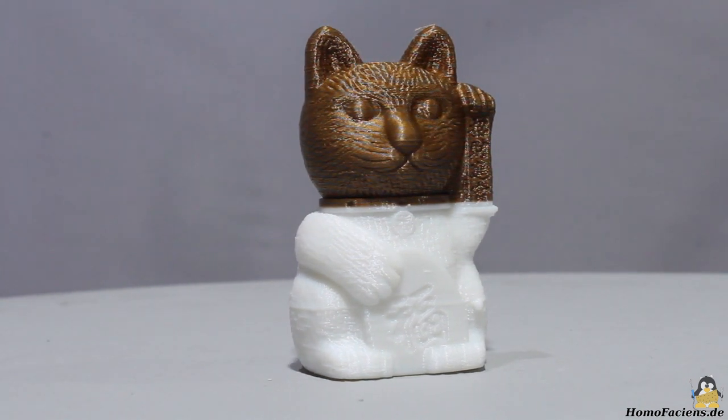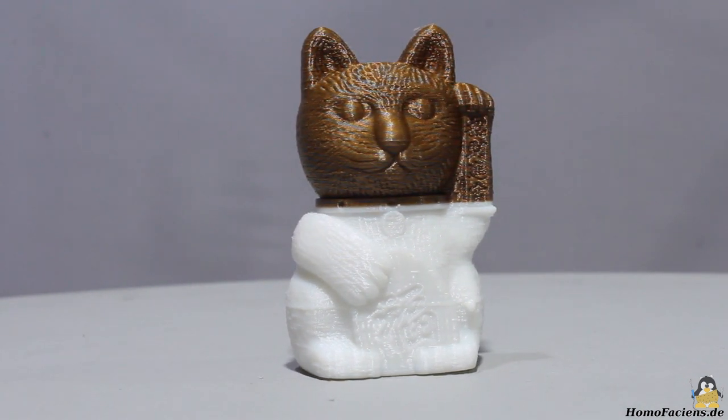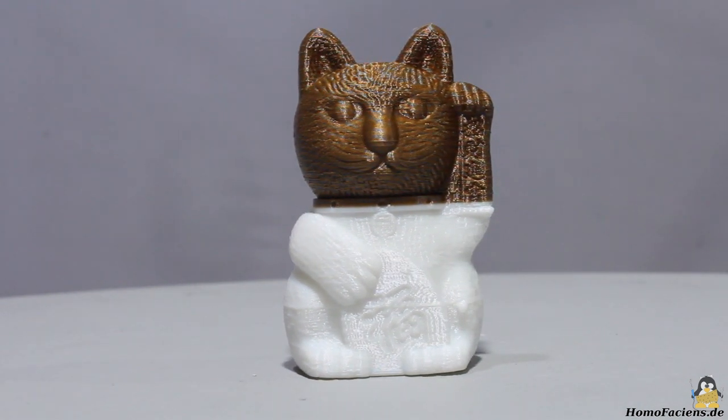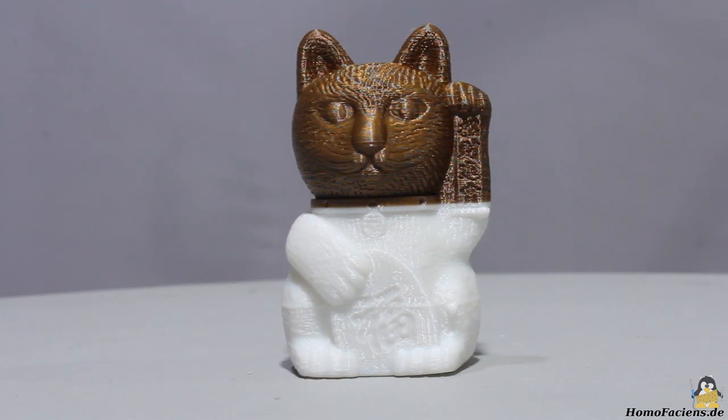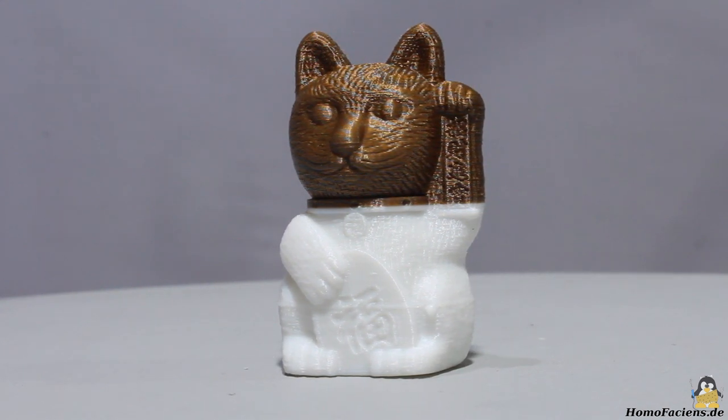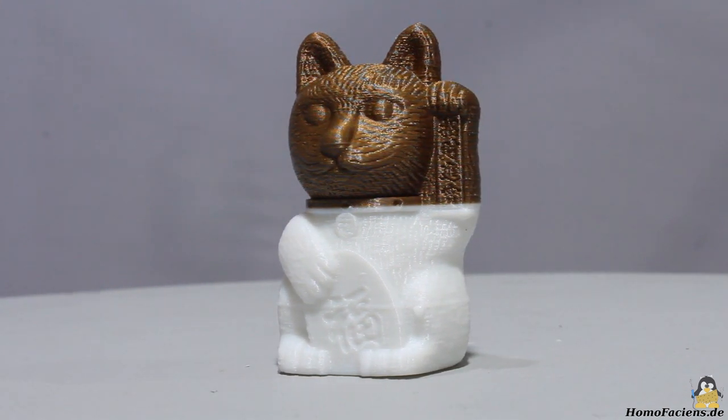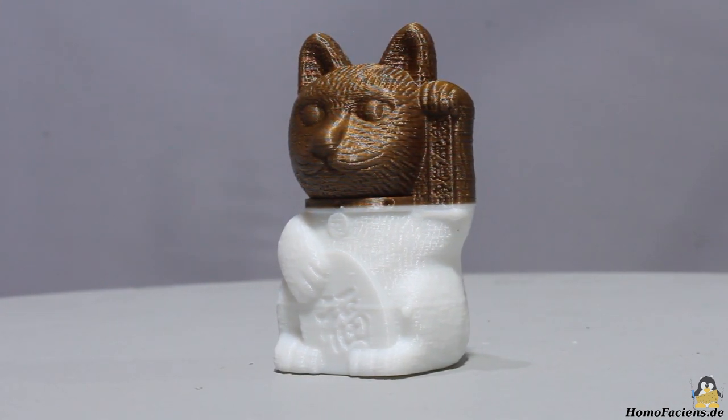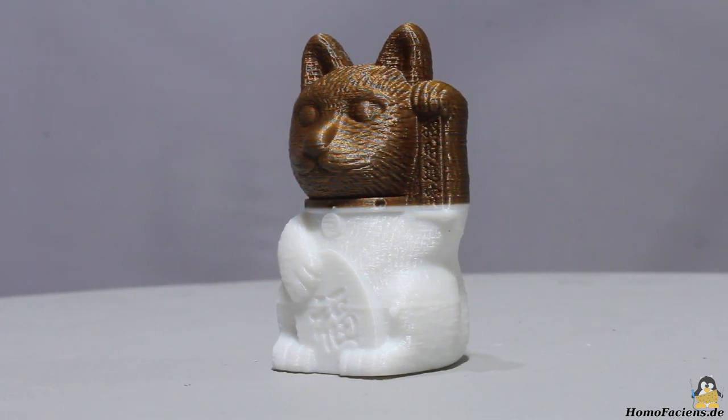Well, power outages occur rarely here at the center of Germany, more important is the transition between the two filament spools and that looks perfect.